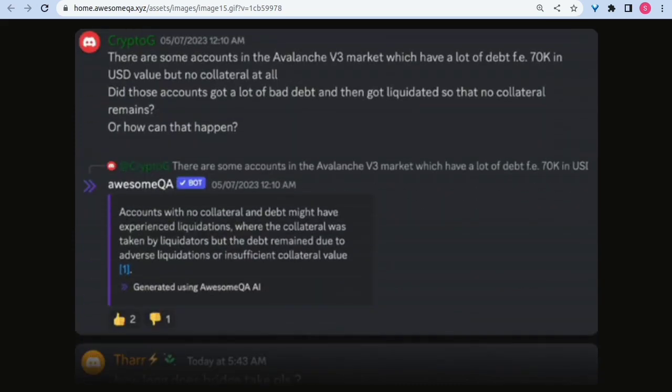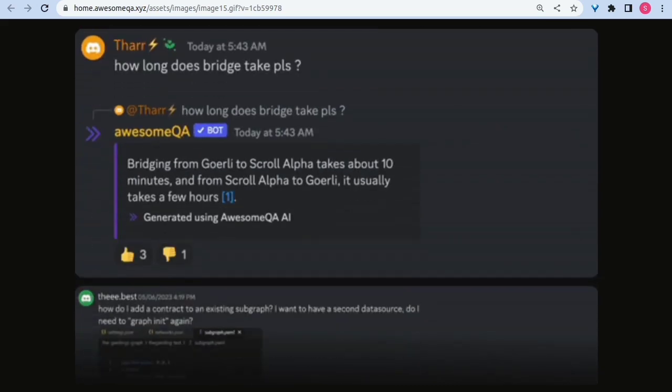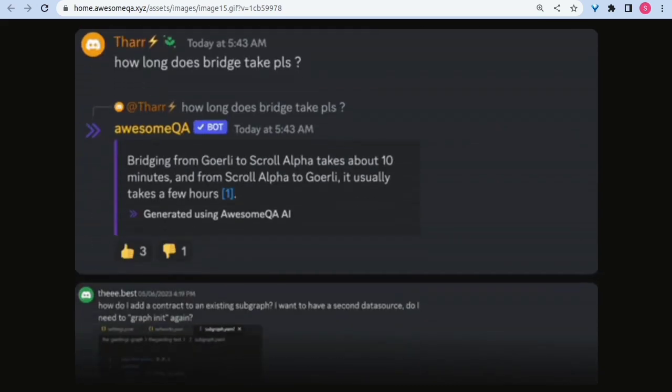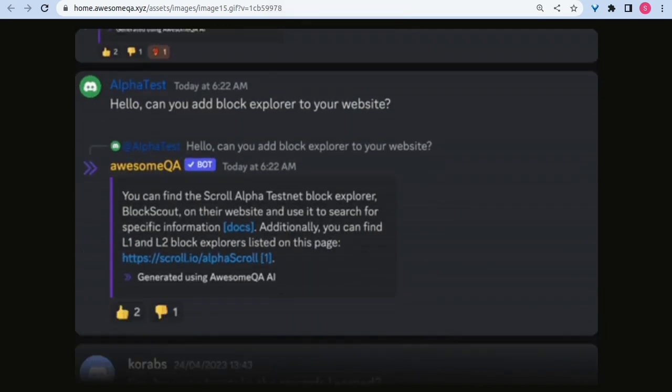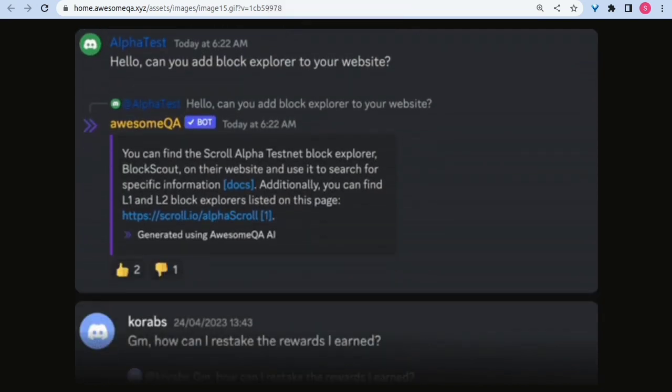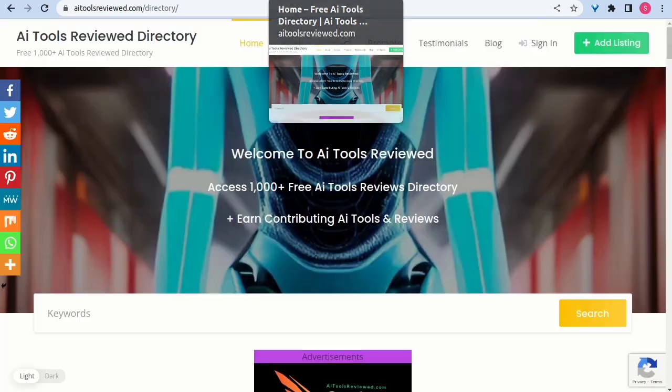2. ChatGPT integration. Utilizes ChatGPT to deliver easy-to-understand answers, ensuring seamless communication with your community.